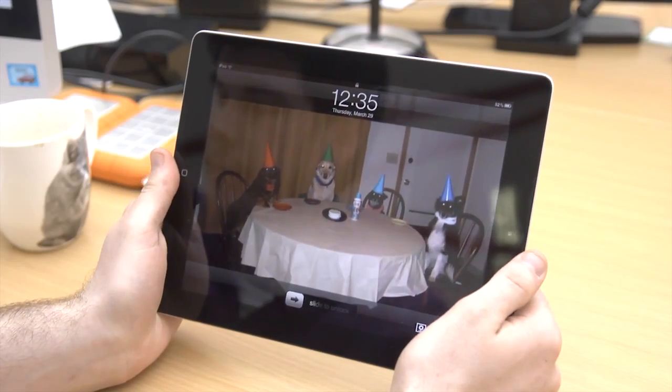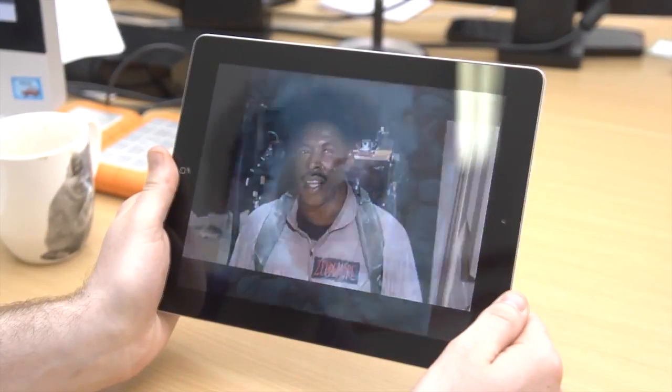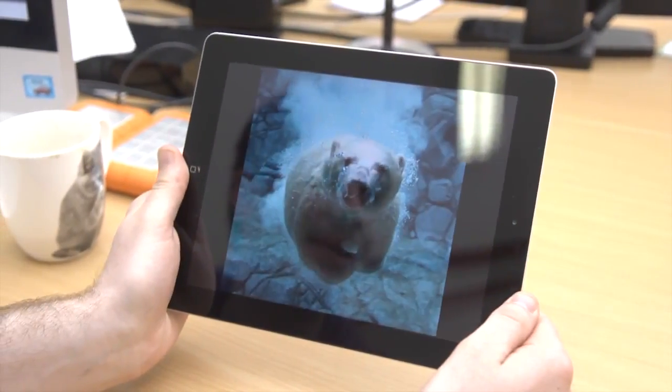When you display the lock screen, you'll notice a picture icon in the lower right corner. Hitting it will present a slideshow, your iPad displaying every photo you have on it.